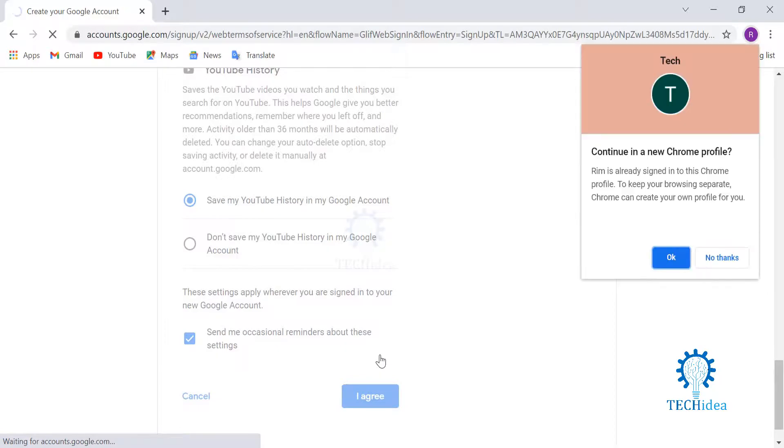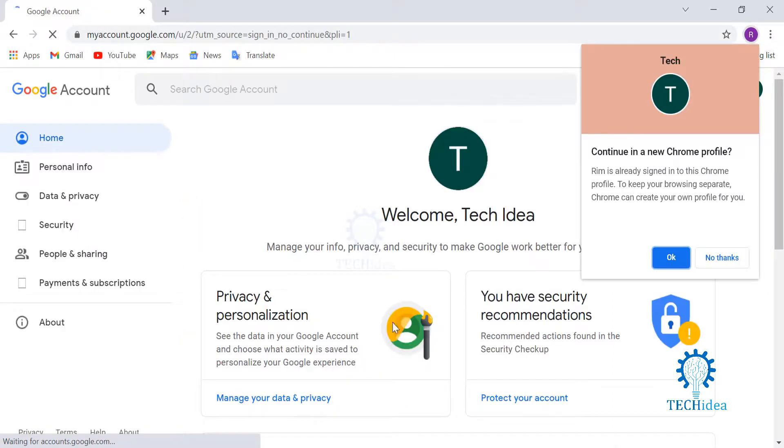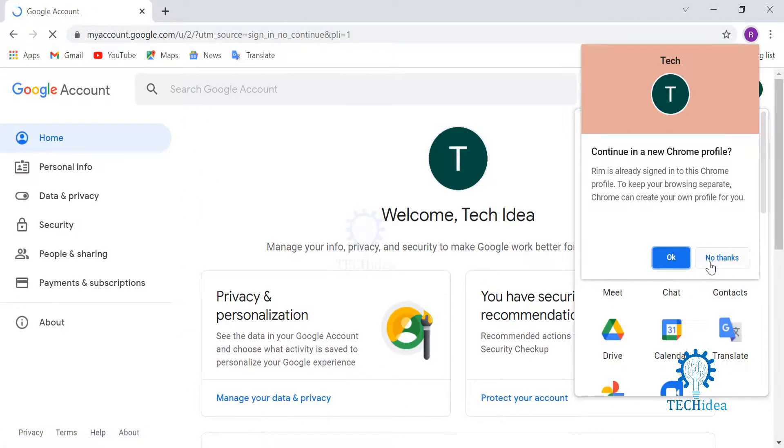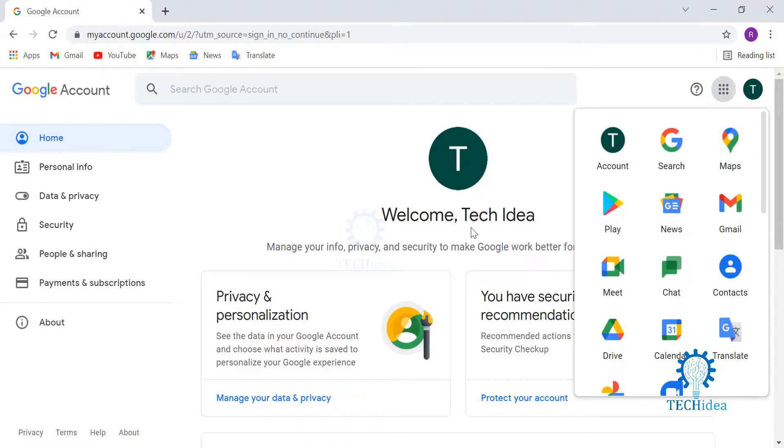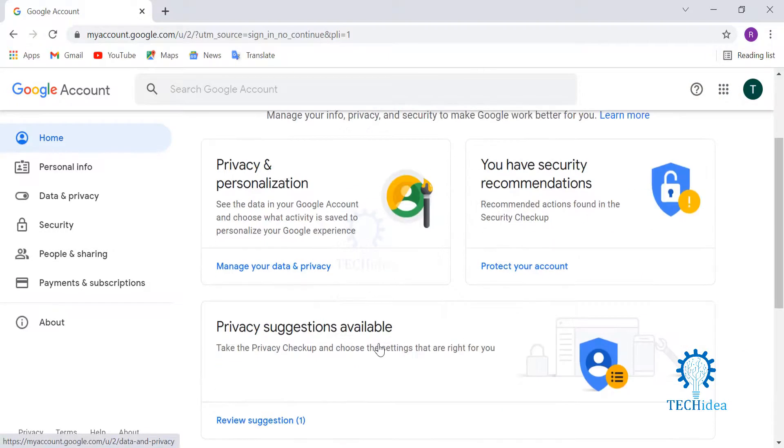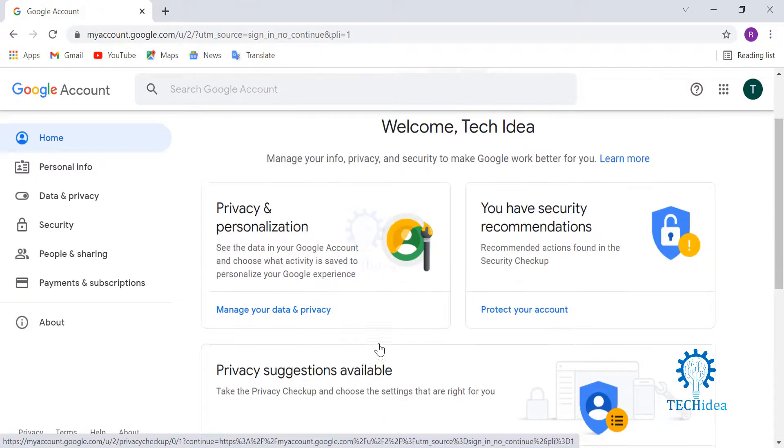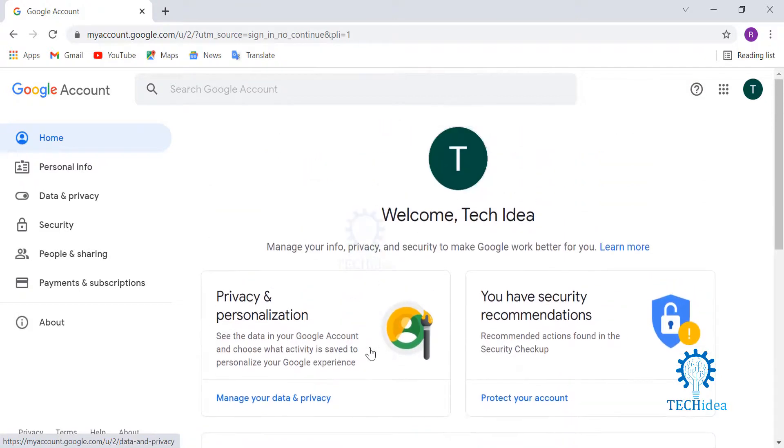Welcome, Tech Idea! Your account is now open. You can access Google Drive, Google Photos, and everything that Google provides.